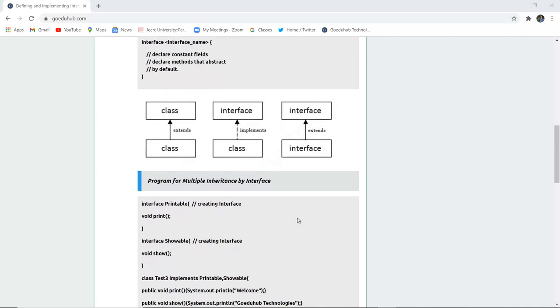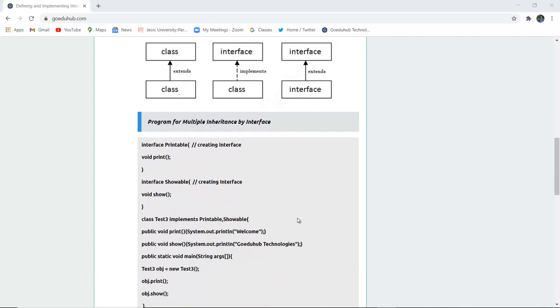Here you can see a program that firstly an interface is created. You can see the interface keyword is used and the name of interface is printable. It is having a void print function.